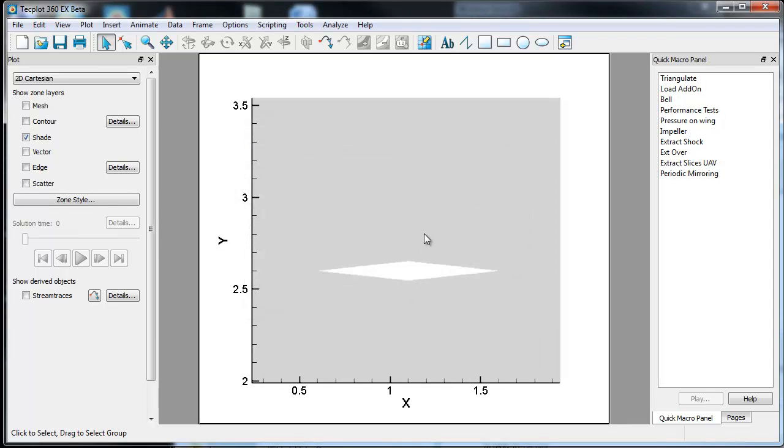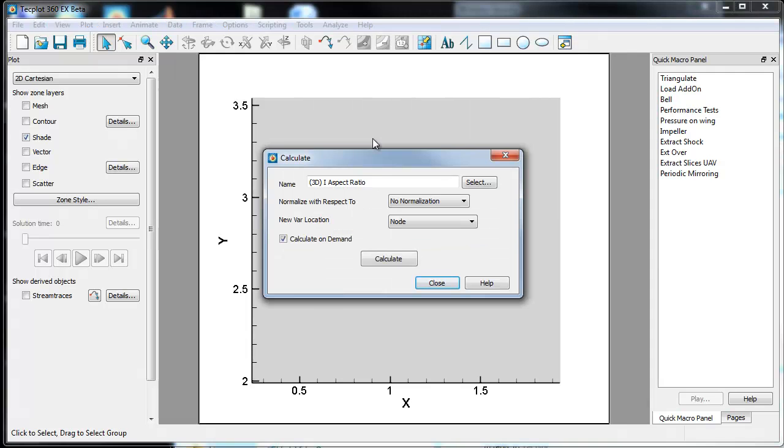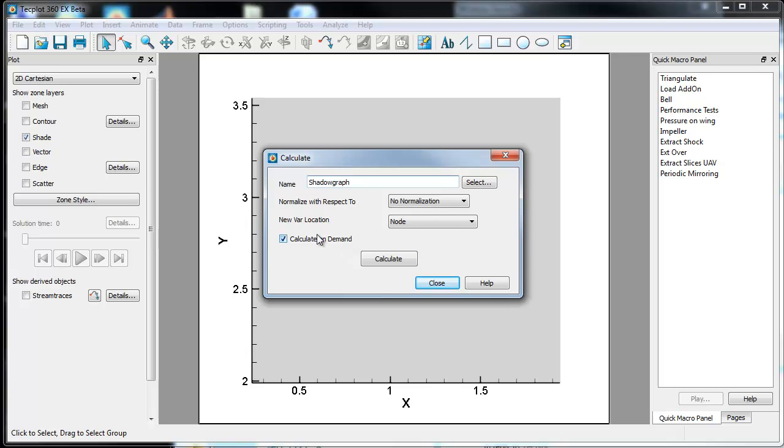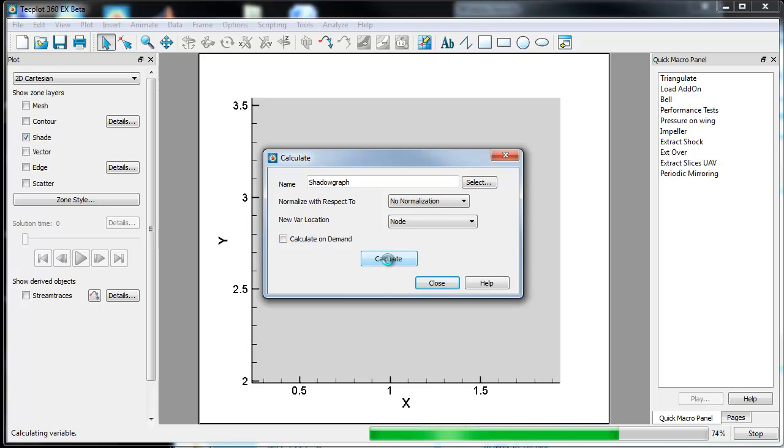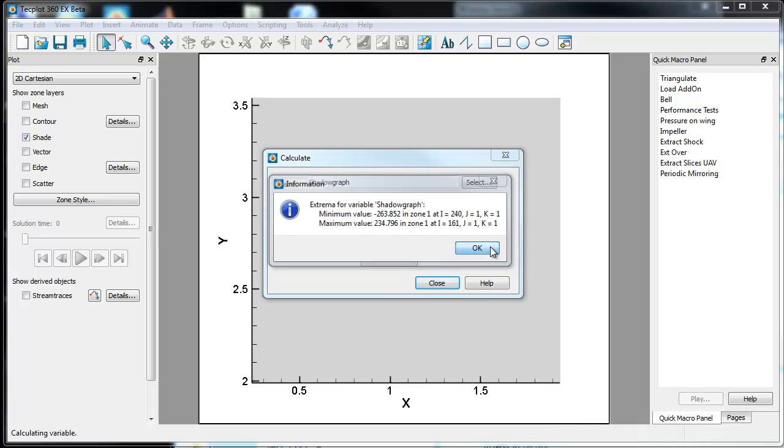So once you've set up the information about the flow, the calculation is relatively straightforward. Under the Analyze capabilities, one can go to Calculate Variable. And you can either type in, which might actually be easier in this case, Shadow Graph. And the Calculator on Demand is set up if you have a large data file. If you don't want to make this calculation right away, you can do so. This is a very small case, so I'll just say Calculate. And it shows me that the calculation was done. It shows what the Shadow Graph calculation yielded in terms of Max and Min.